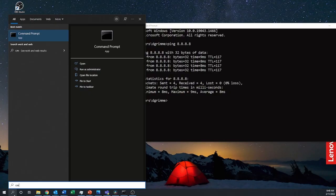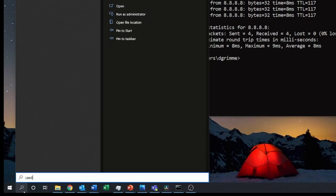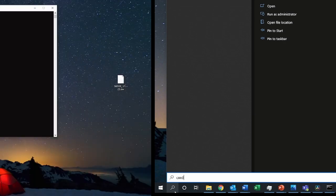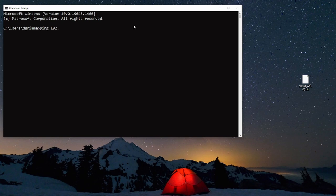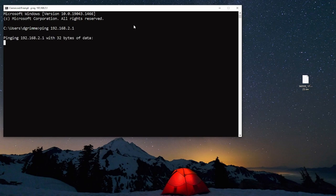To use ping type cmd in the search bar and then the command prompt will open. In the command prompt type ping followed by the switch IP address. In our case that is 192.168.2.1.